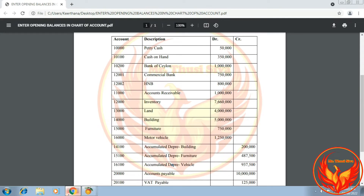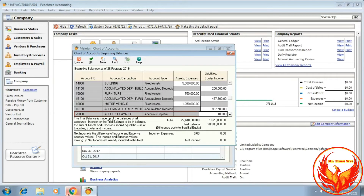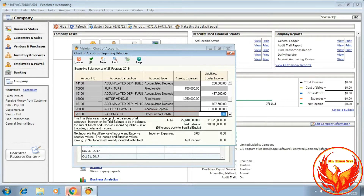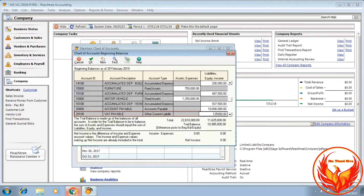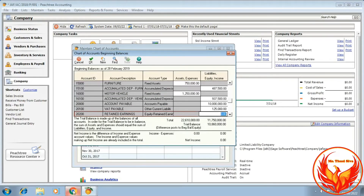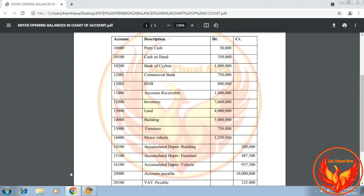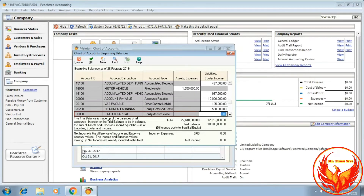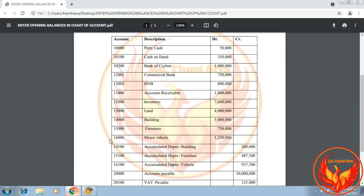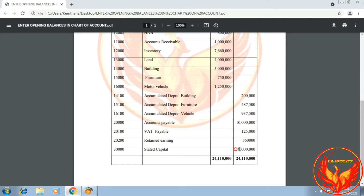Accounts Payable: 10,000,000. VAT Payable: 120,000. Retained Earnings: 560,000. Stated Capital: the trial balance given was 9,000,000, but the trial balance had an error, so I adjusted it to 10,300,000 as Stated Capital in order to equalize the trial balance.